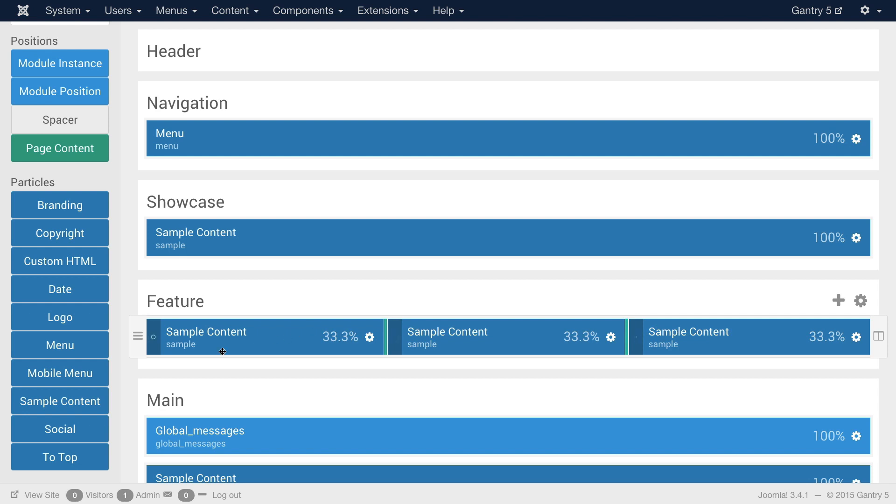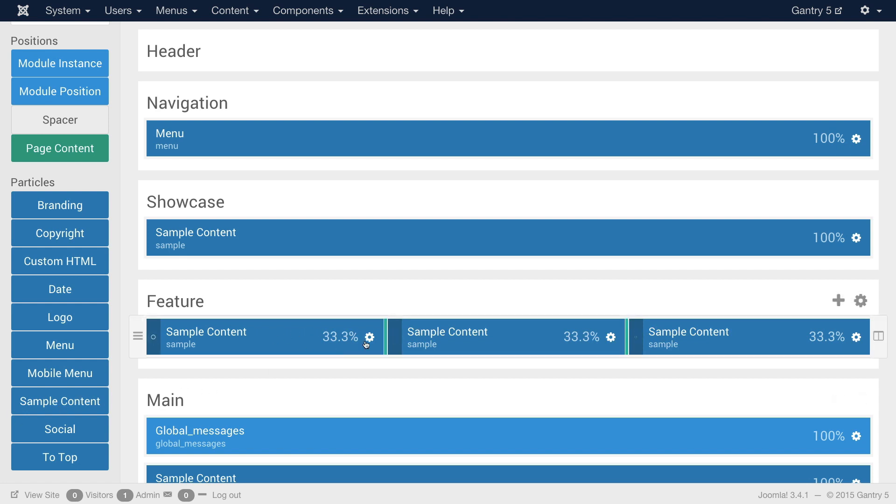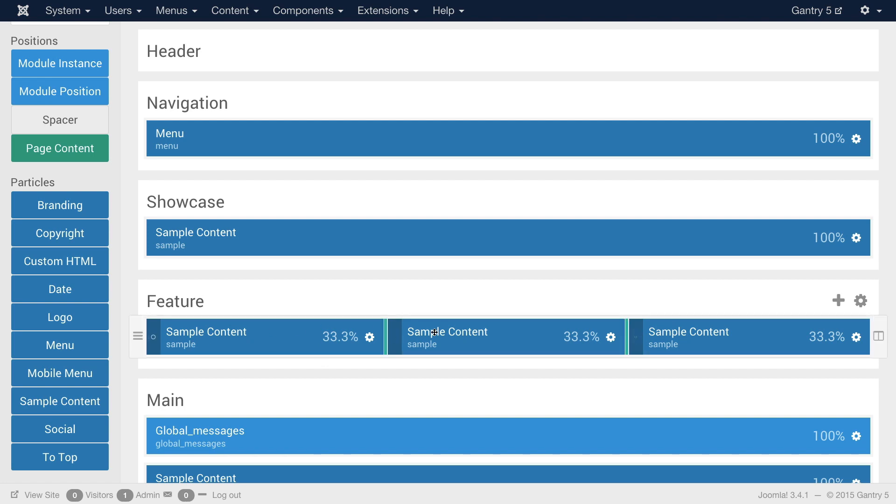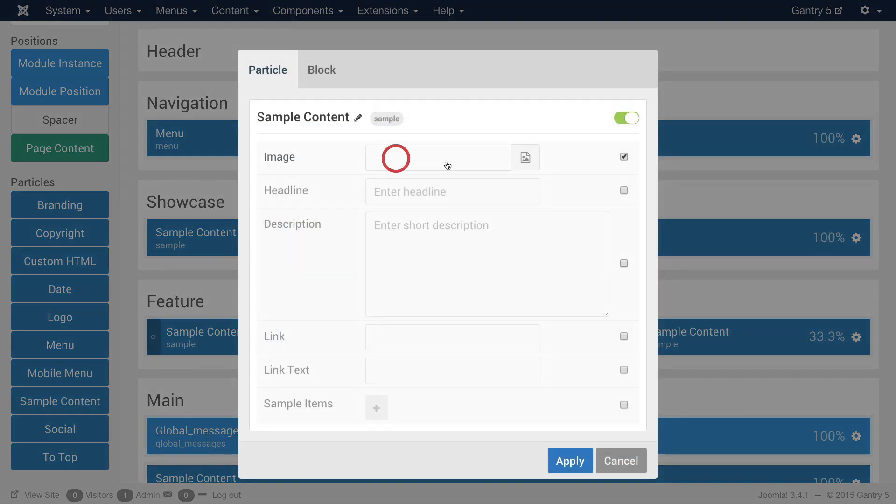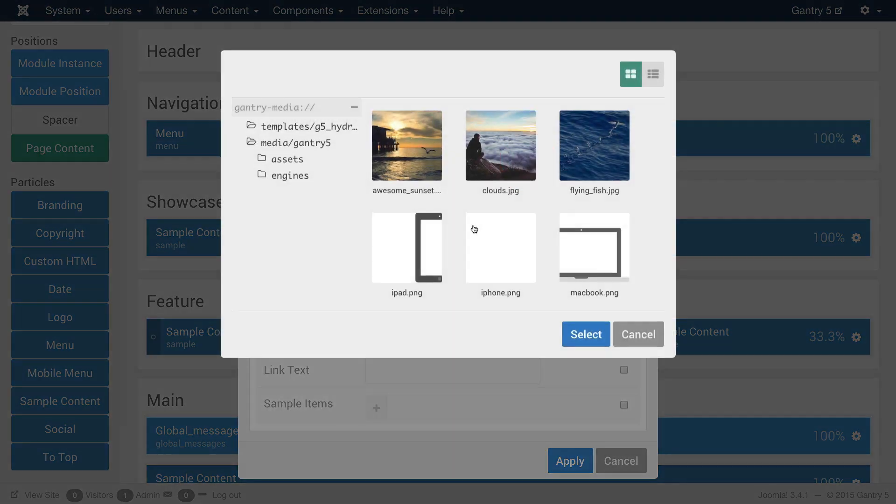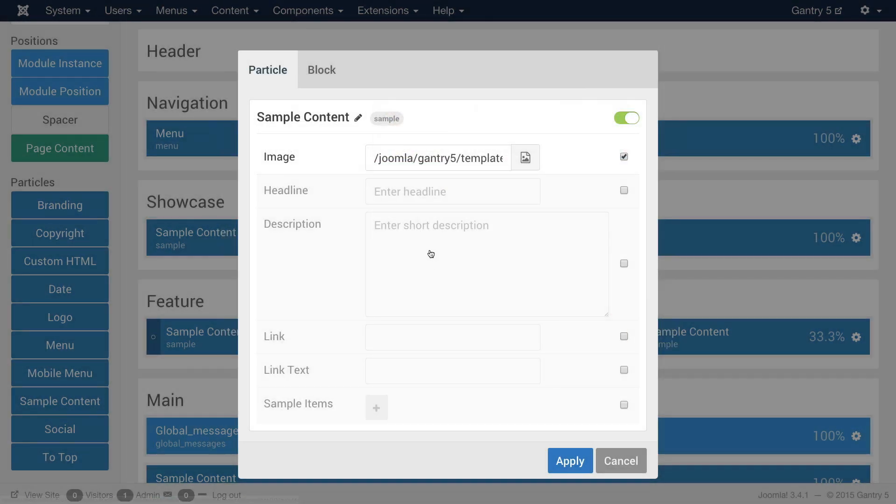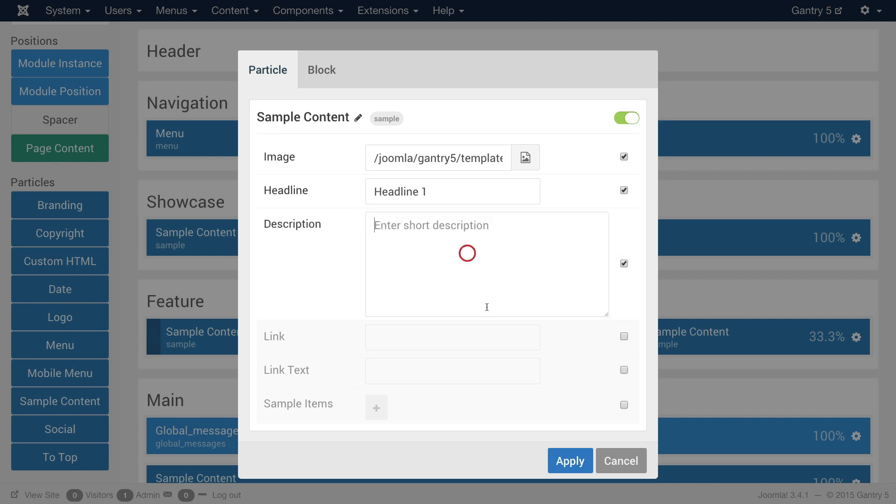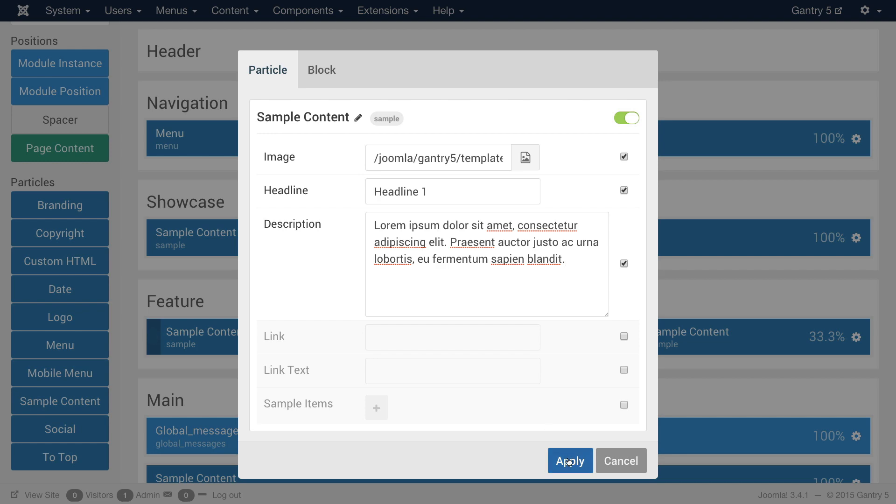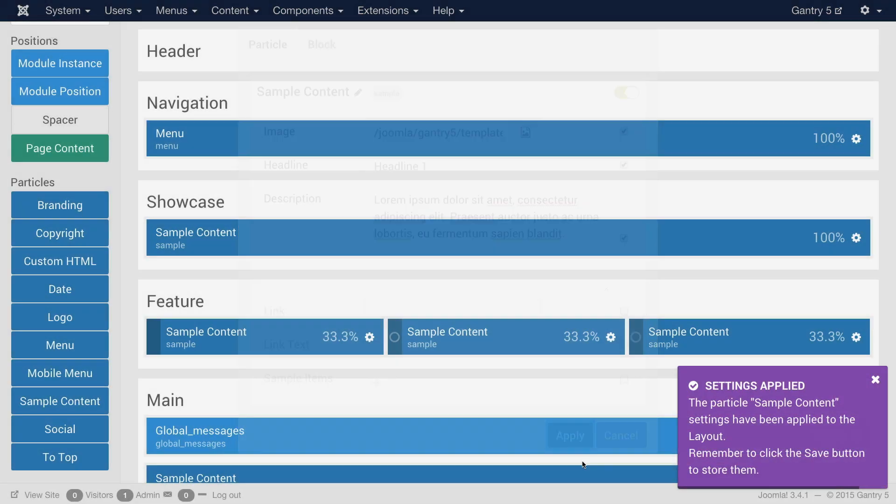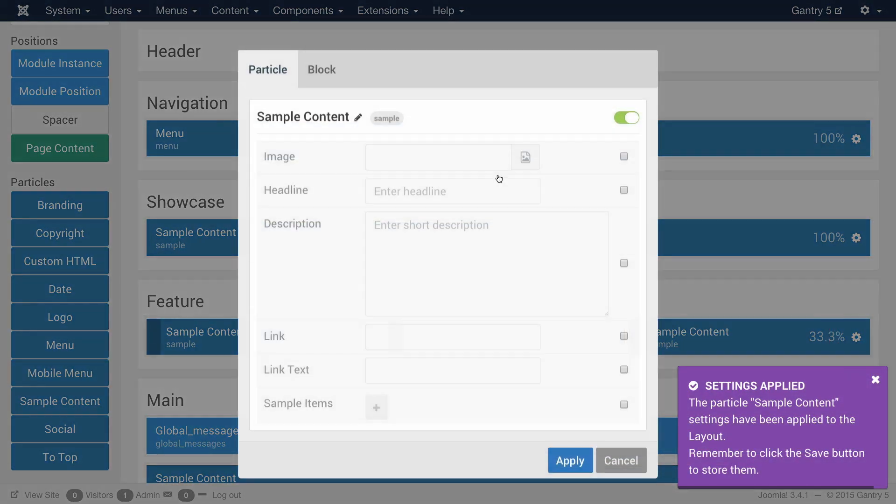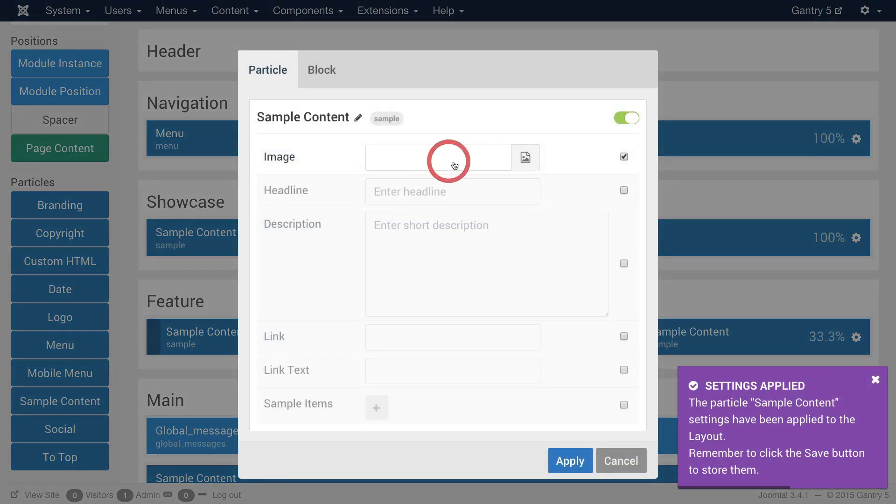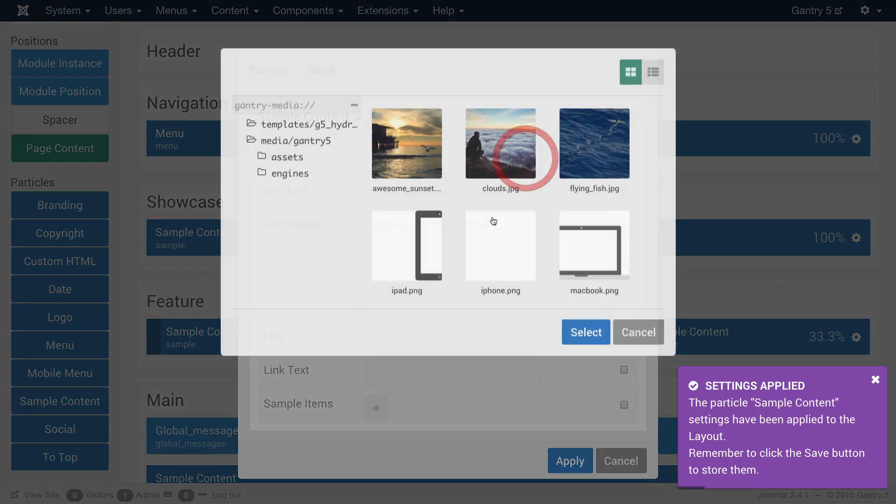So we've added three sample content particles. I'm going to customize it at this point. Add an image. First one I'll give the sunset. I'll say headline one and under the short description I'm going to add some Lorem Ipsum. I will apply my changes and do the same to the third one.